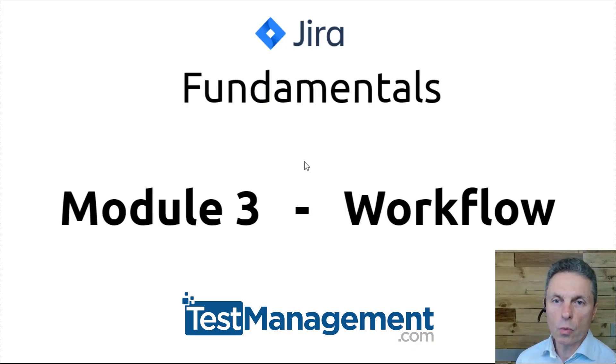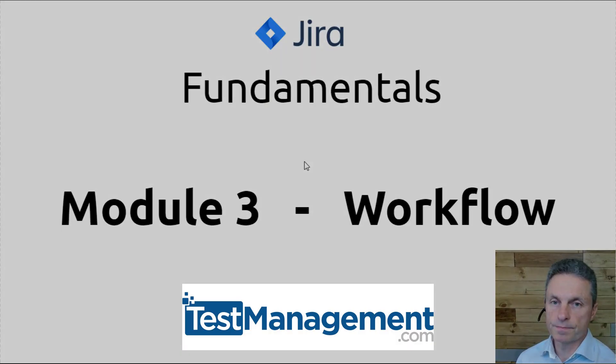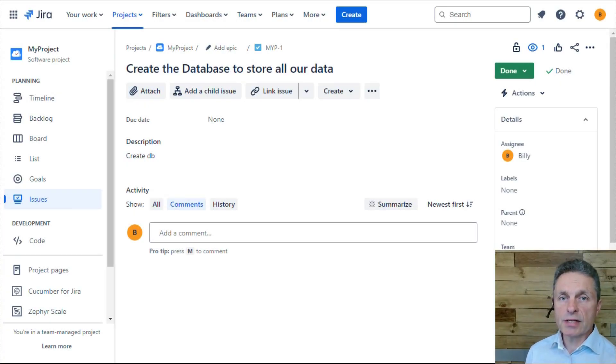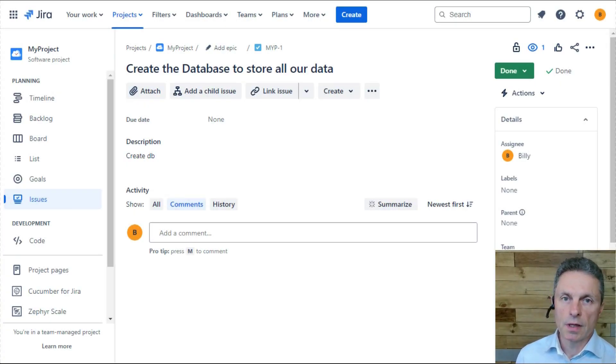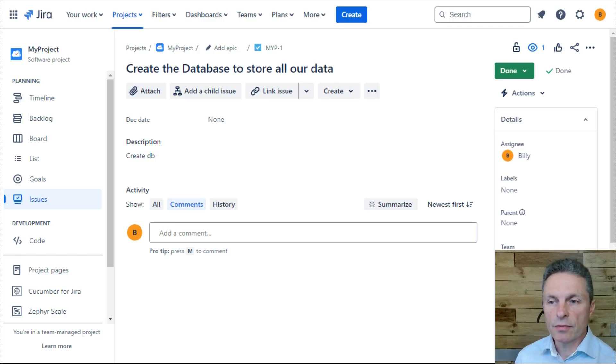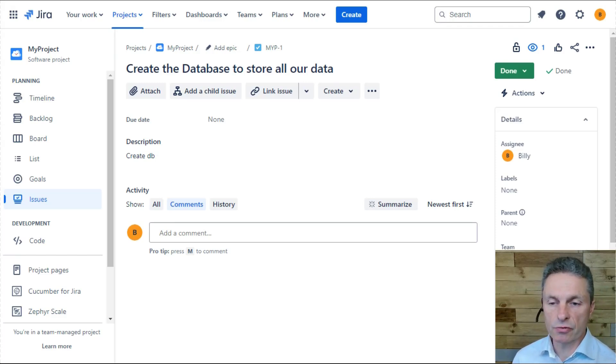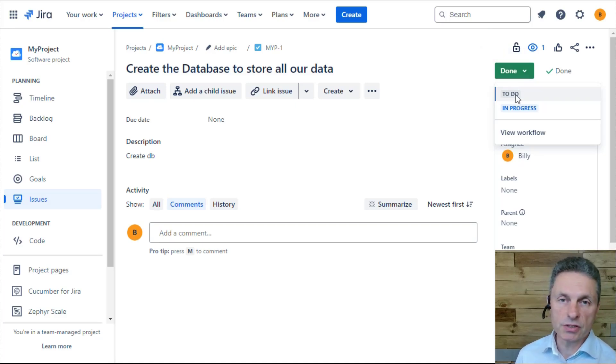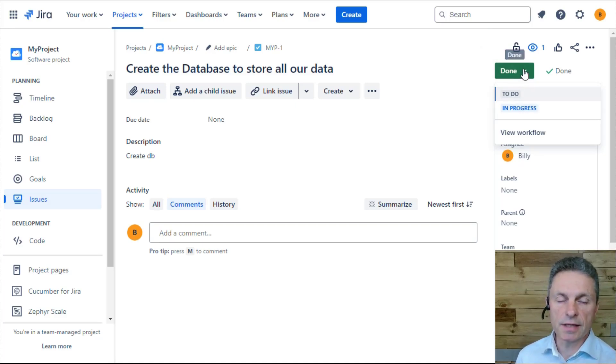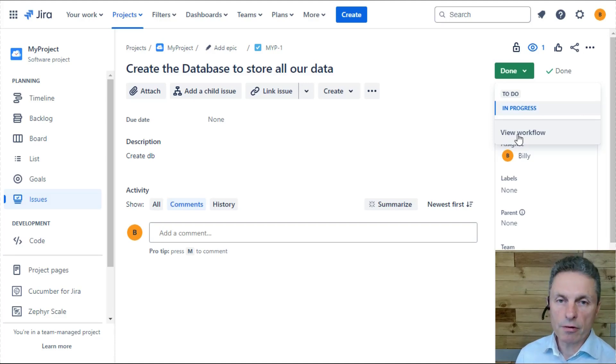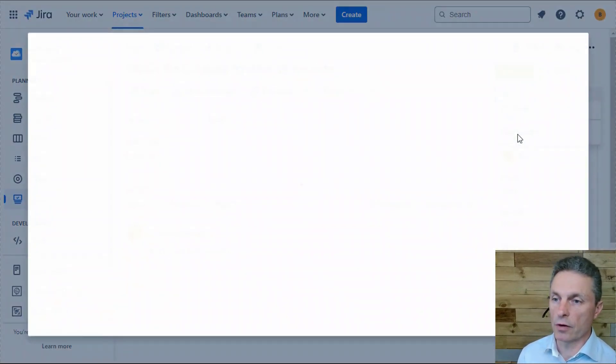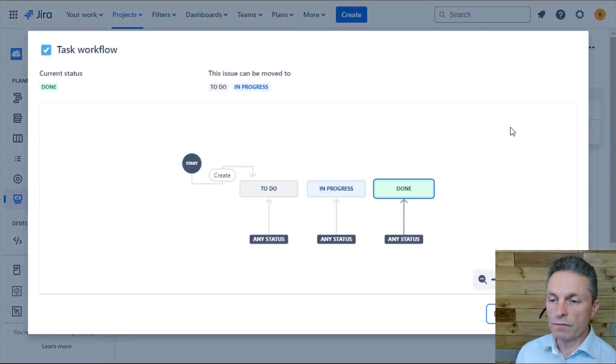Module 3: Workflows. Now remember in Jira that an issue represents a unit of work, and that unit of work will transition through various statuses. Those statuses by default might be to do, in progress, and then a done status. The power of Jira comes from that ability to configure this workflow.